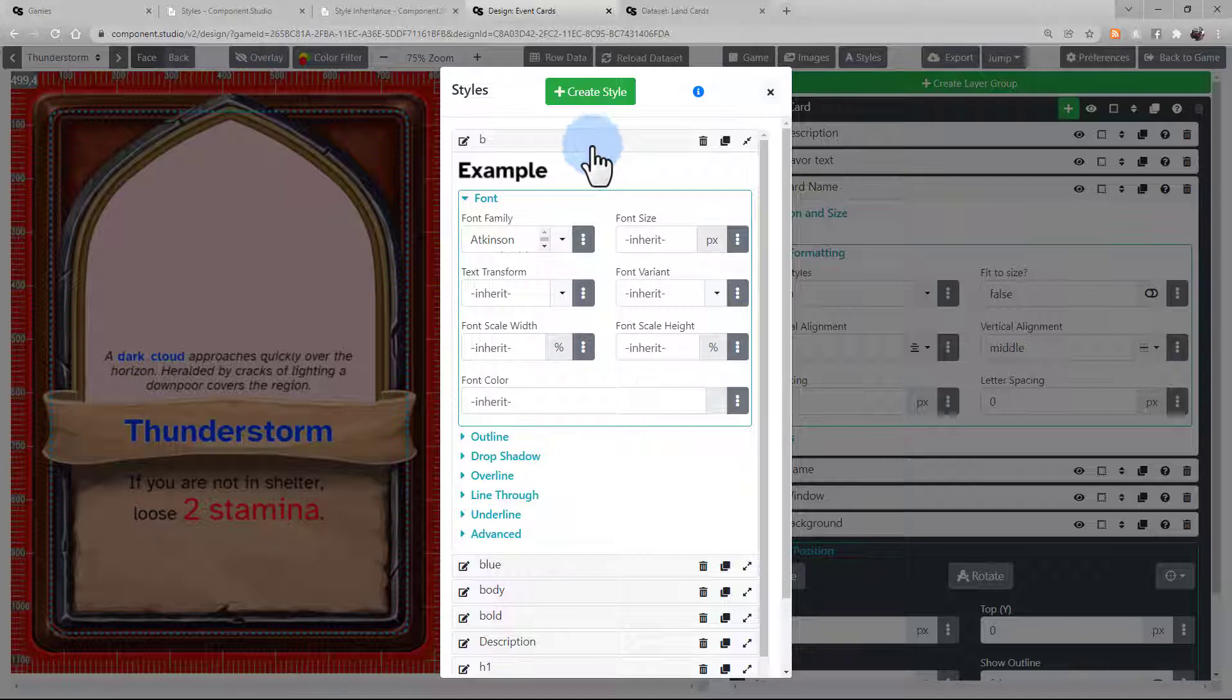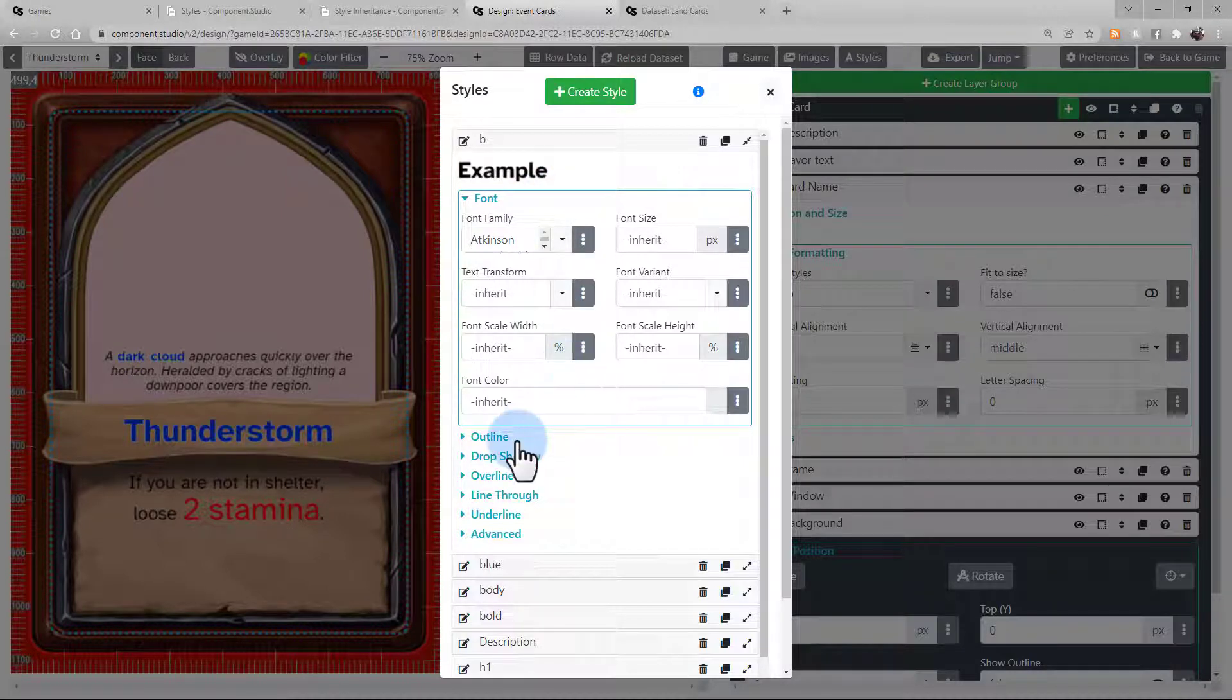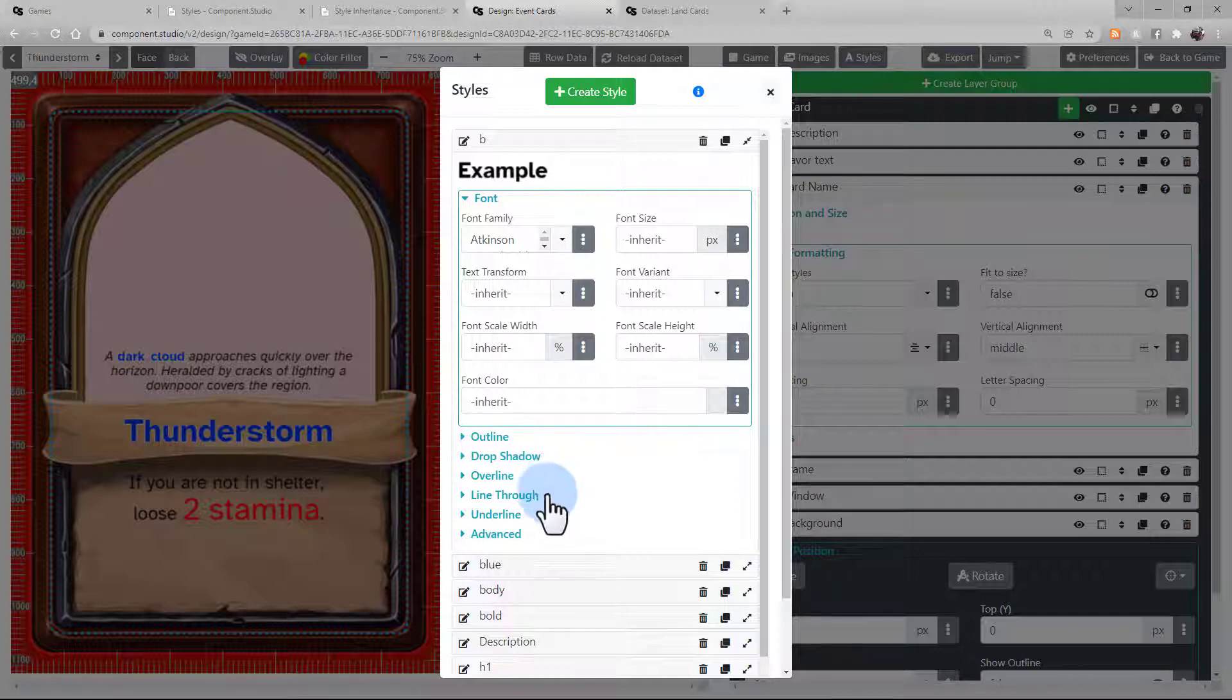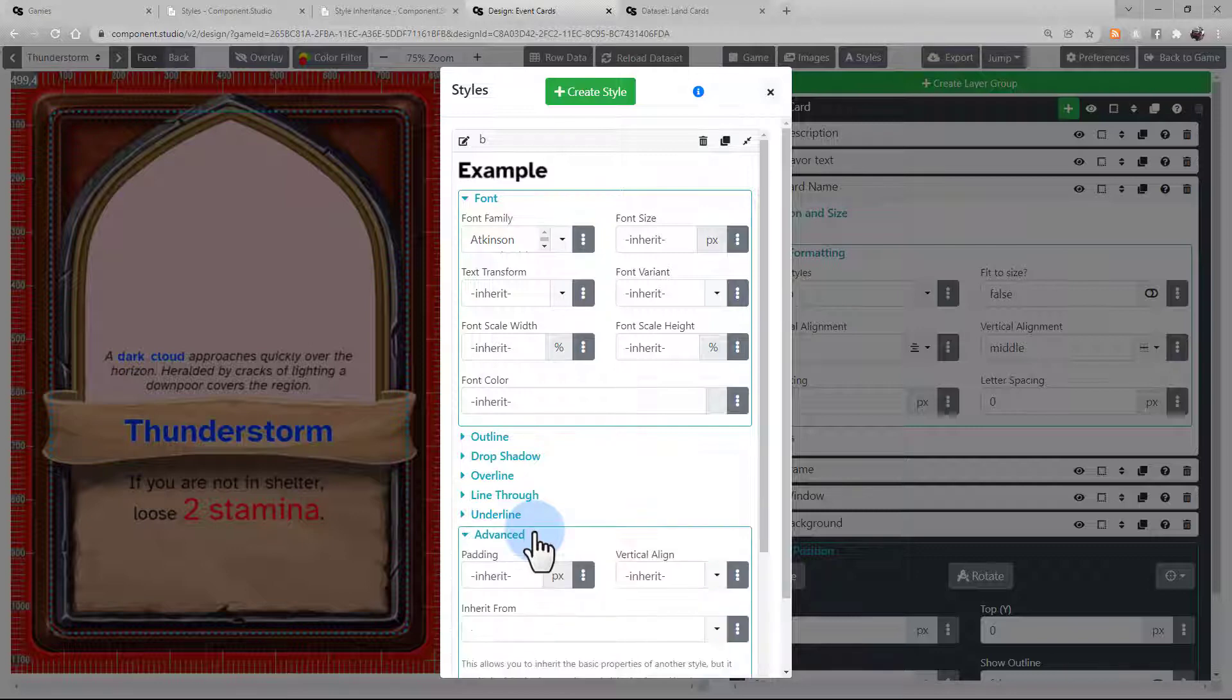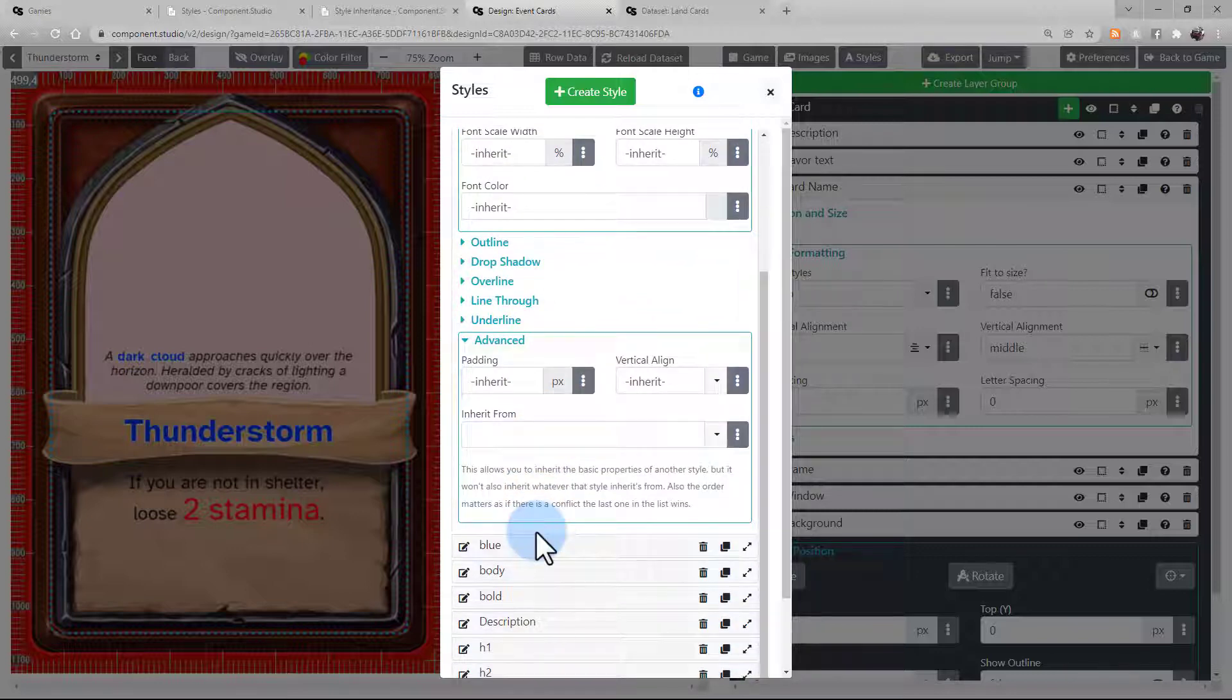including font settings, outline, drop shadow, overline, line through, underline, or additional advanced settings. Each of these tabs have additional settings within them.